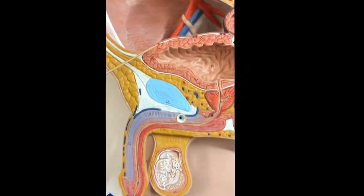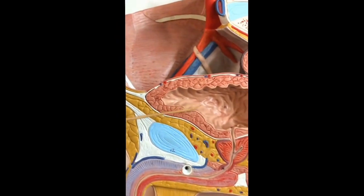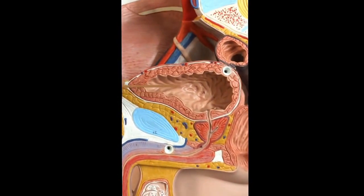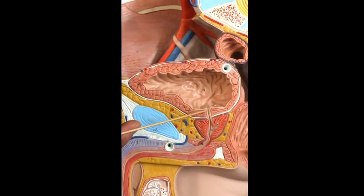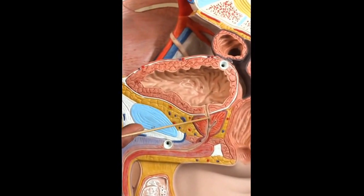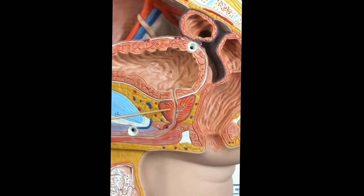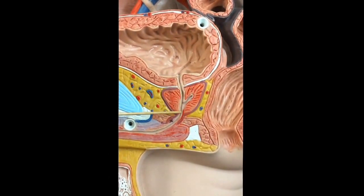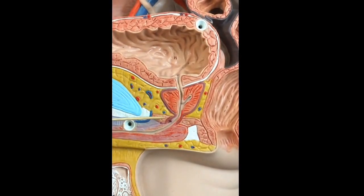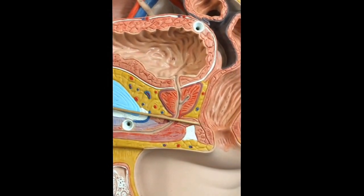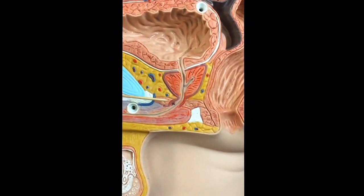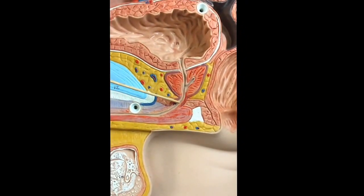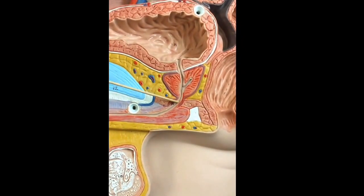Looking at the bladder, you can see that the muscle of the bladder is called the detrusor muscle. Here is the first part of the urethra, running through the prostate gland — this portion is called the prostatic urethra. The next portion of the urethra runs through a little muscle called the urogenital diaphragm, and the urethra that runs through it is called the membranous urethra.